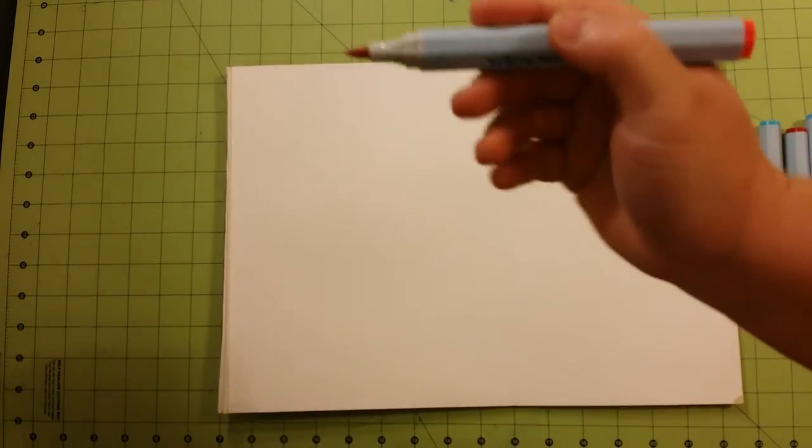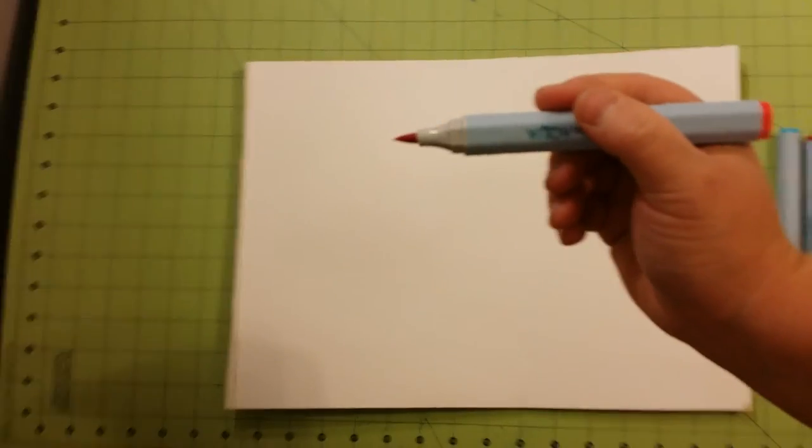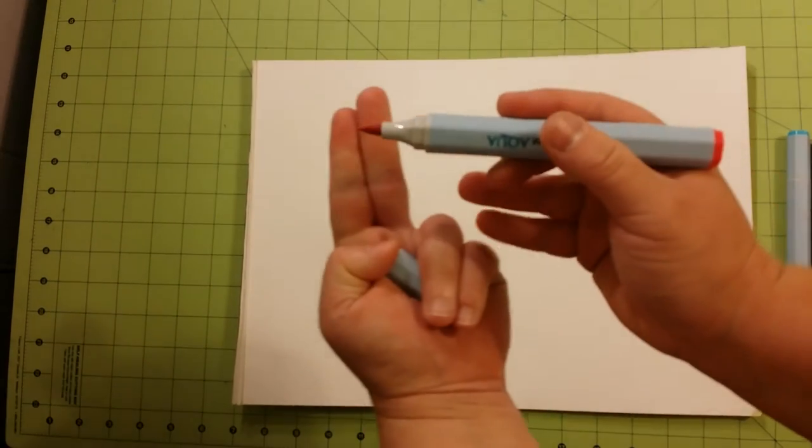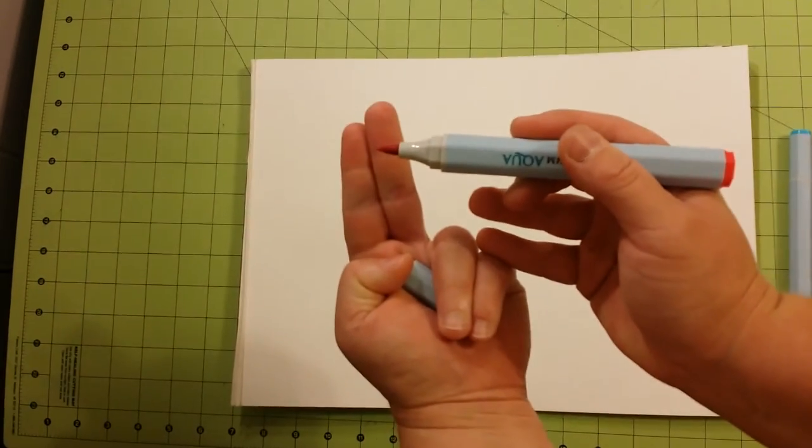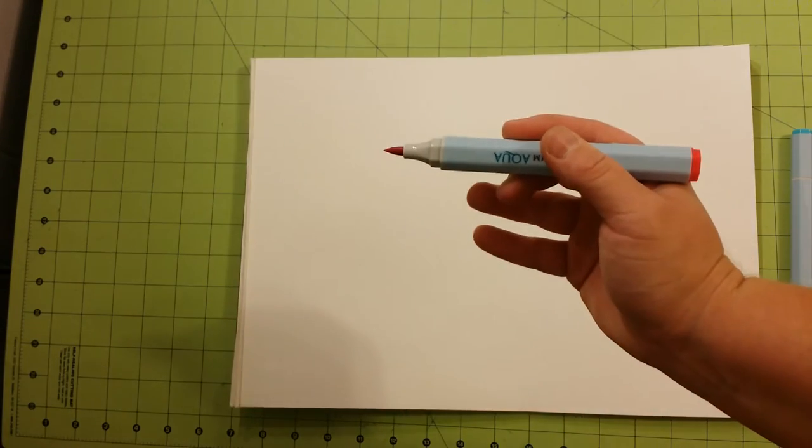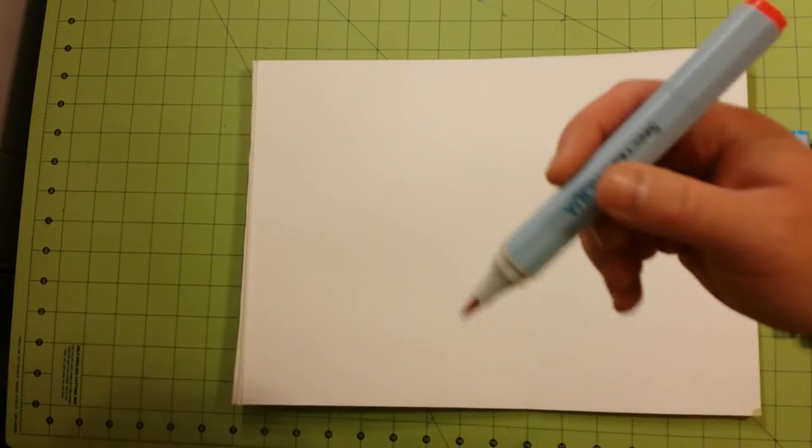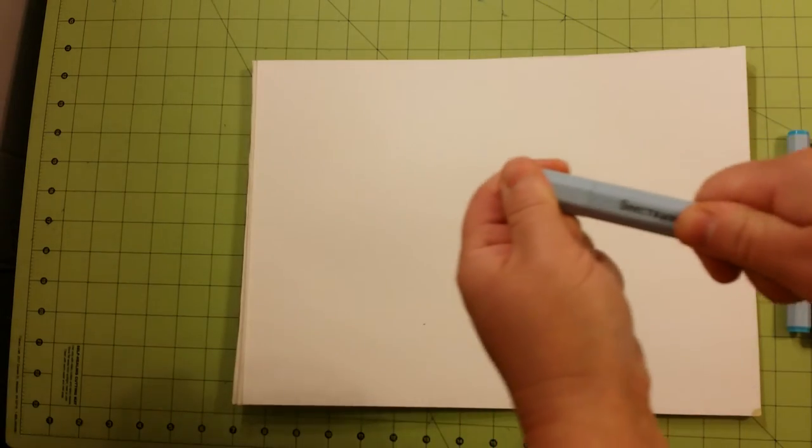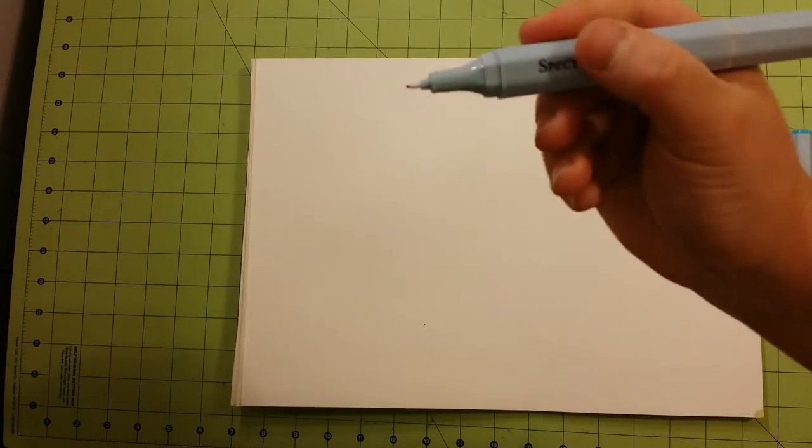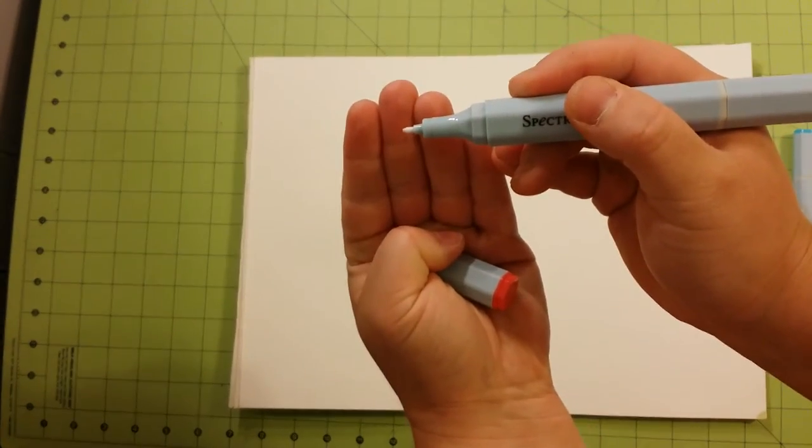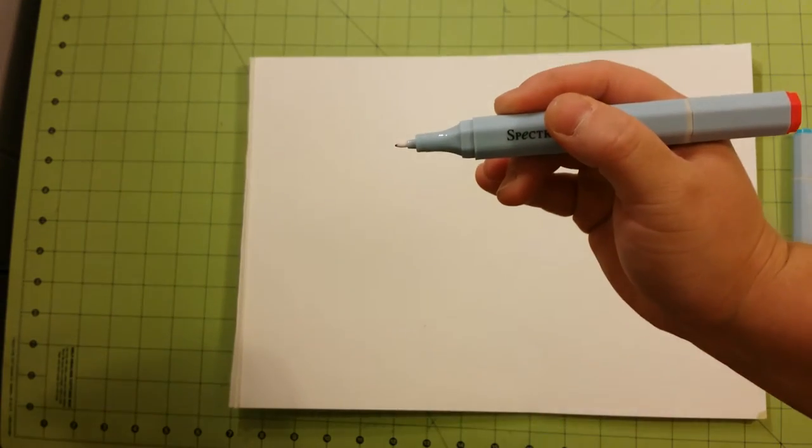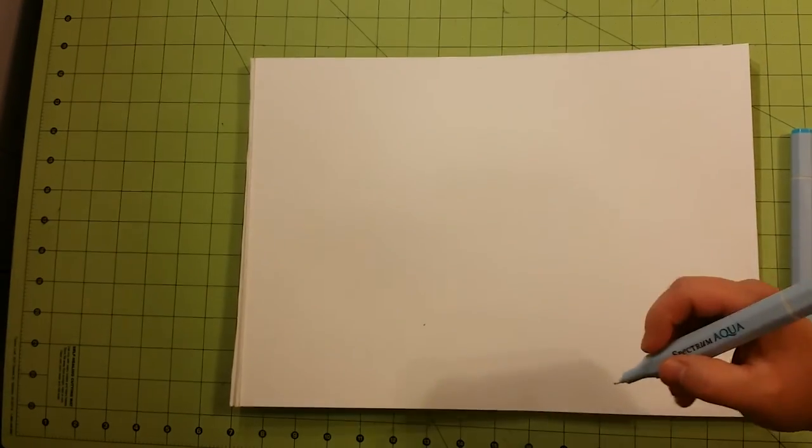They have the paint tipped end right there. Oops. Dropped my lid. And they have the fine point right there. So I'd like to show you really quick what the difference is. There's the fine point. That's several lines with the fine point.